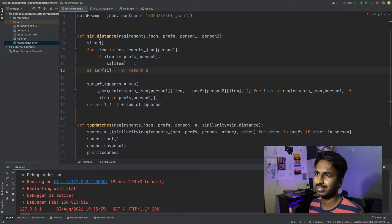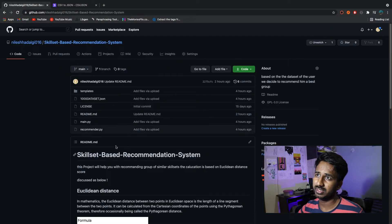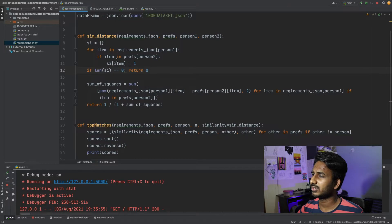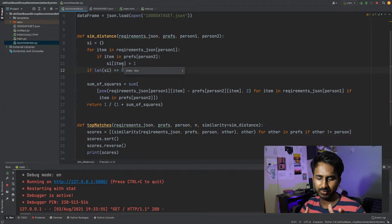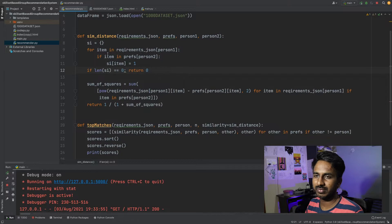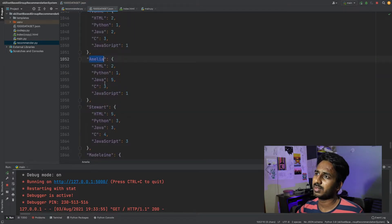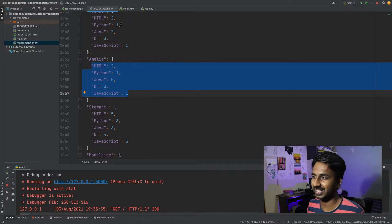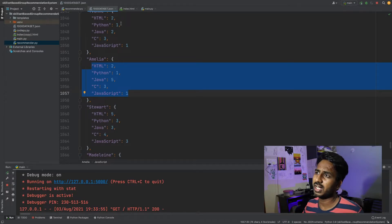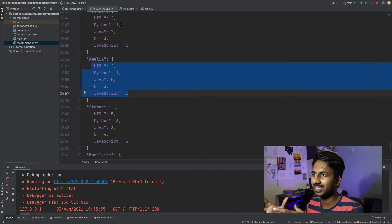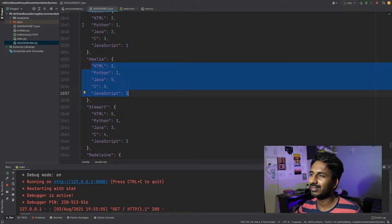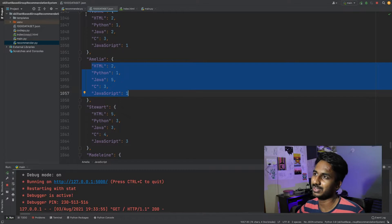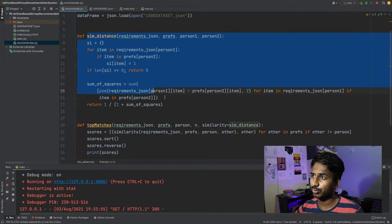There's a function called similarity distance — this is the Euclidean distance formula. For items in the requirement and the JSON person, it compares preferences. For example, it takes a person like Amelia, goes to another person, and compares them — checking for the minimum distance. Whoever has the minimum distance is most similar. That's how Euclidean distance works: whoever lies nearest to a person is considered similar.